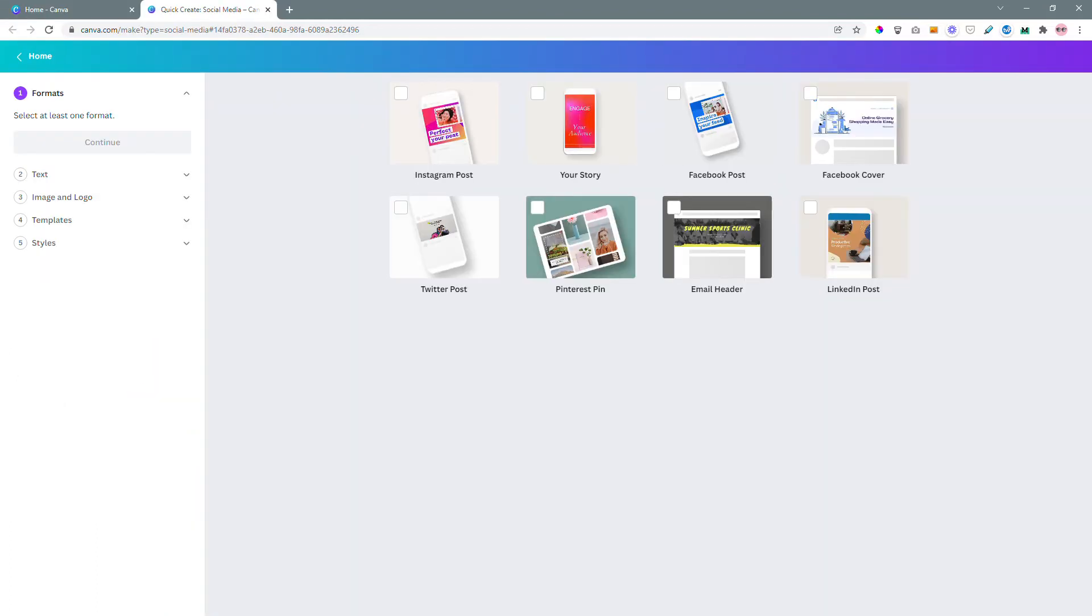It's going to open up a new tab and what you see here is a way to create a bunch of social media graphics for all the different platforms in just a couple of minutes with just a few clicks. Let me show you how.